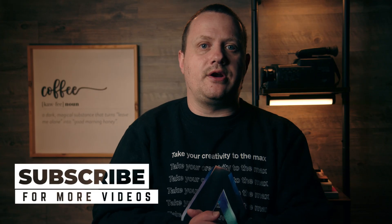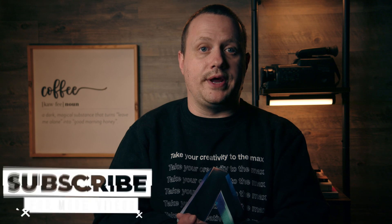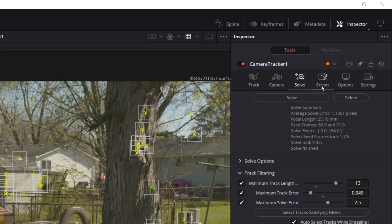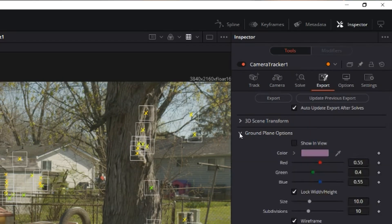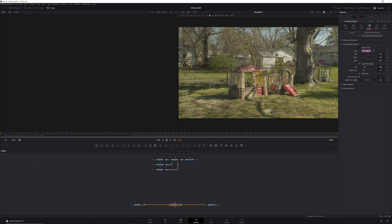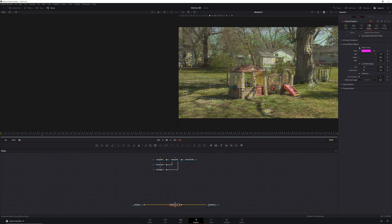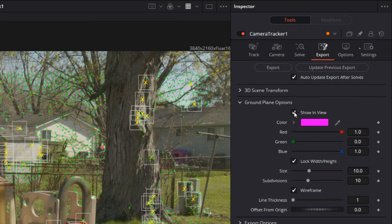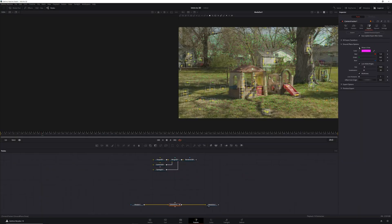Moving on, our next step is to set our ground plane and our origin point. Doing this will tell DaVinci Resolve where to put our 3D object in our scene and keep it there. To do this, we'll first head to the export tab and head to ground plane options. Next we'll change the color to bright pink and select show in view. This will allow us to see our ground plane so we can adjust our 3D object's position.